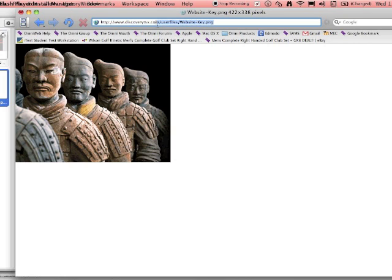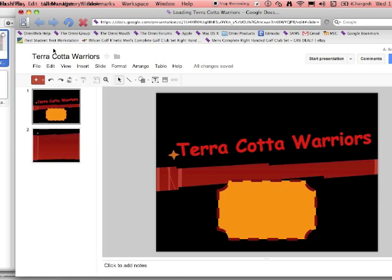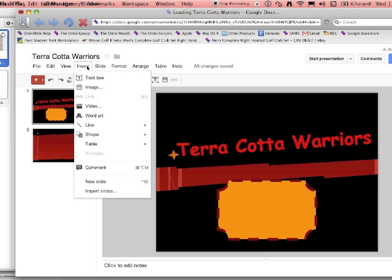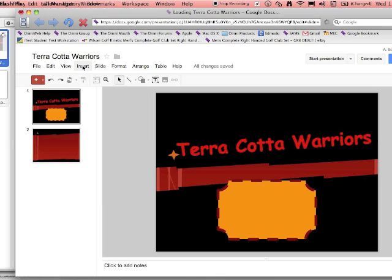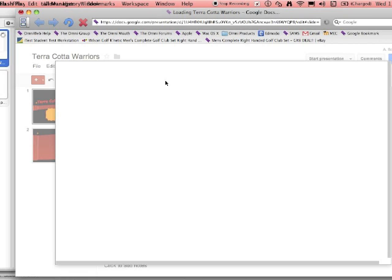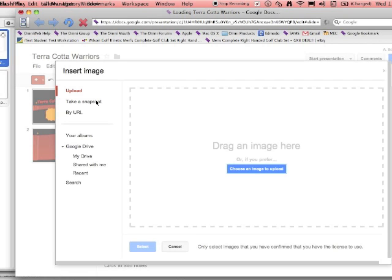I'll highlight the address, copy that, go back here. Now you can go to insert an image, but if you notice this little picture icon, it's also right here. So I'm going to insert the image by the URL.